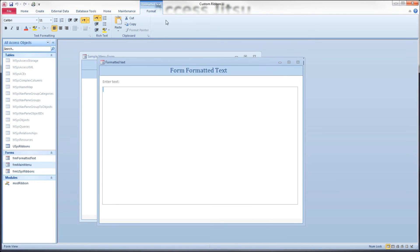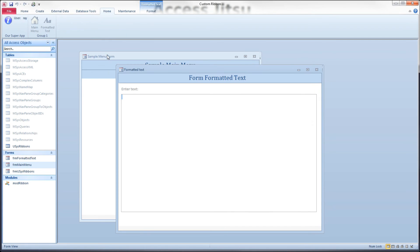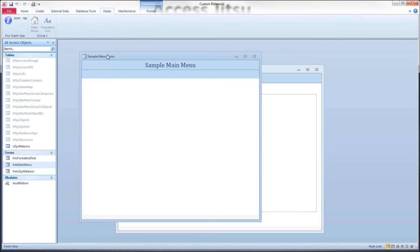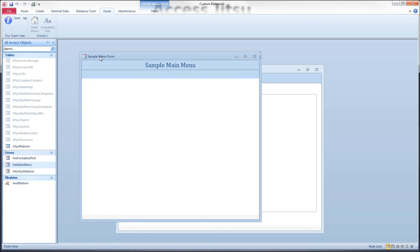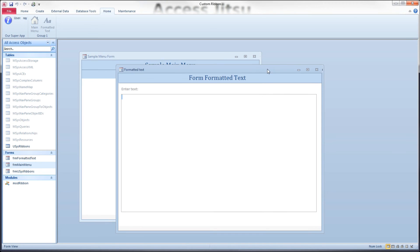Let's open our formatted text form. And there we have the formatted text ribbon. You can see here, based on which form has the focus, Access displays the correct contextual tab. And this is all happening without any VBA on our part. It's just a little bit of XML and that one property setting, that ribbon name property on the form.